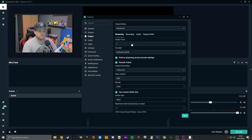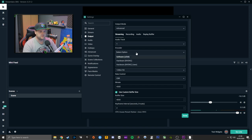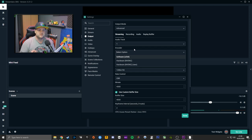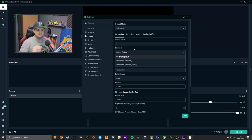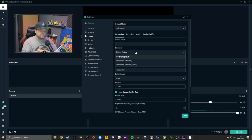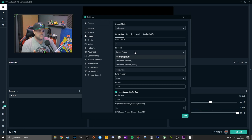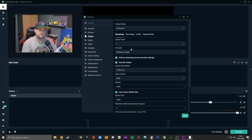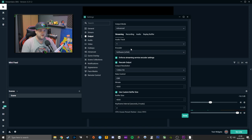Otherwise, go into Output and change from Simple to Advanced. Streaming audio track — leave it at one. Software x264: if you've got something like a Ryzen 1600, 2600, 3600, or 3700X — anything with multi-cores and multi-threads — you can go with x264. That's going to leverage your CPU, and as long as you've got a high core and thread count CPU, you'll be fine.